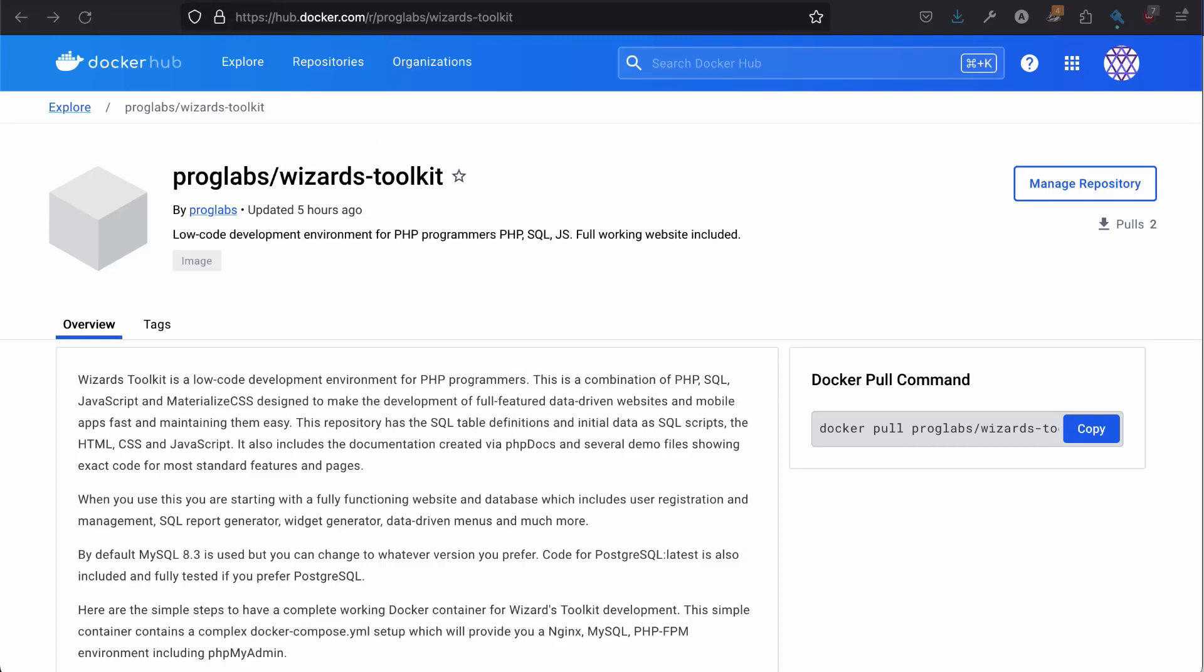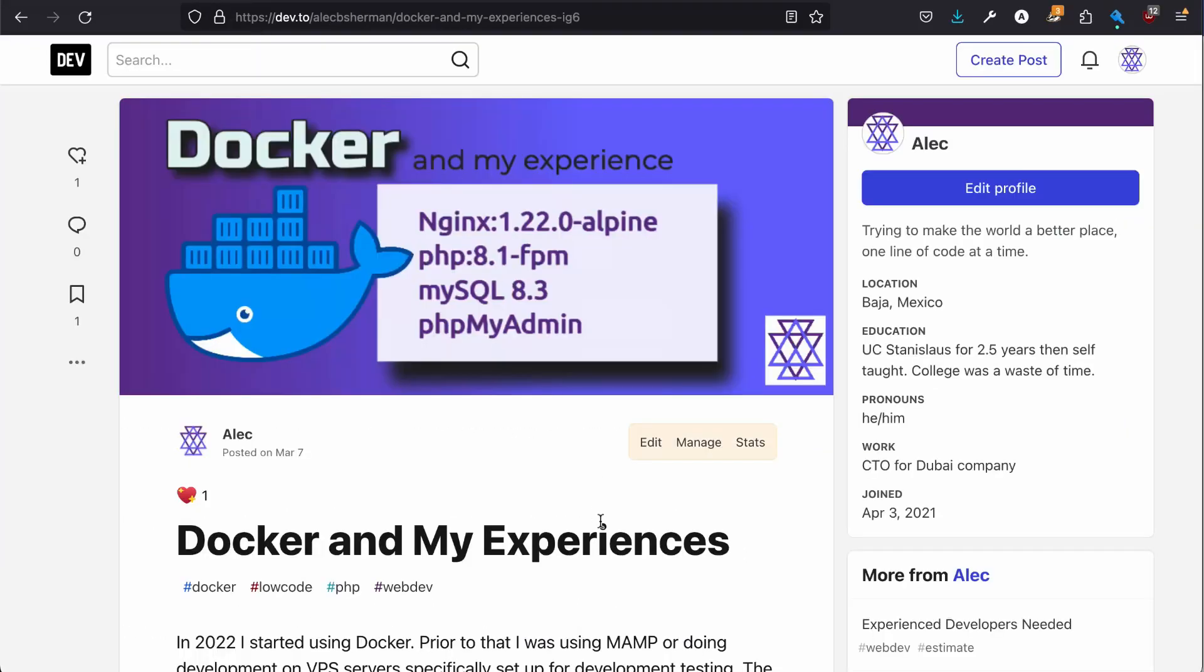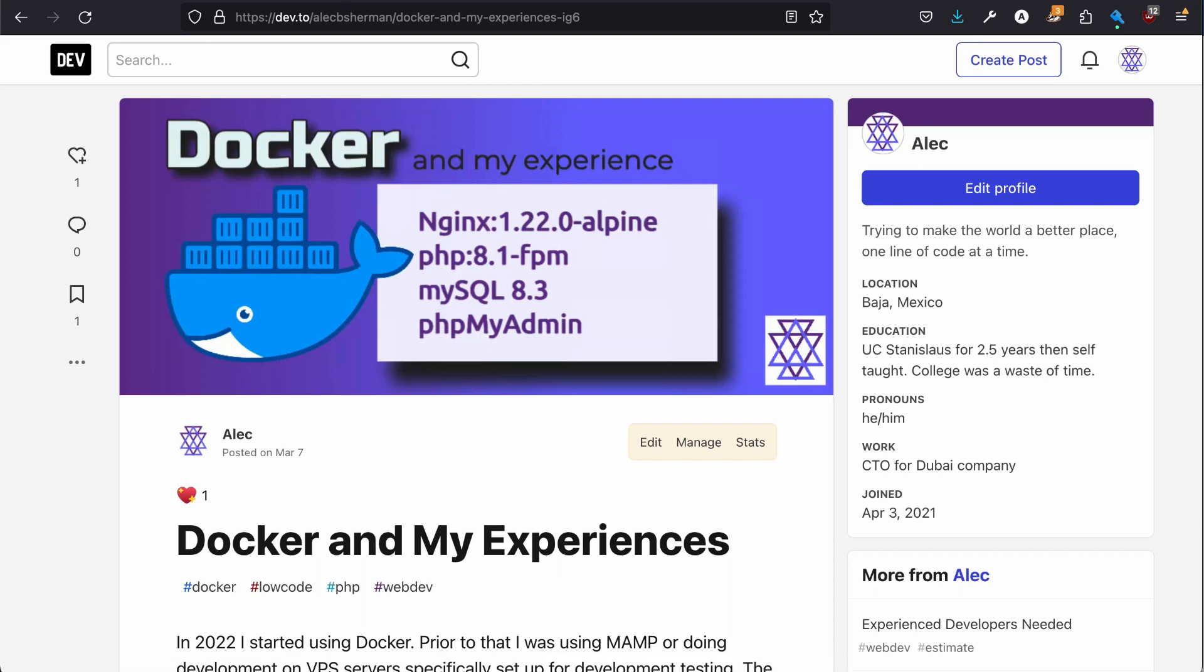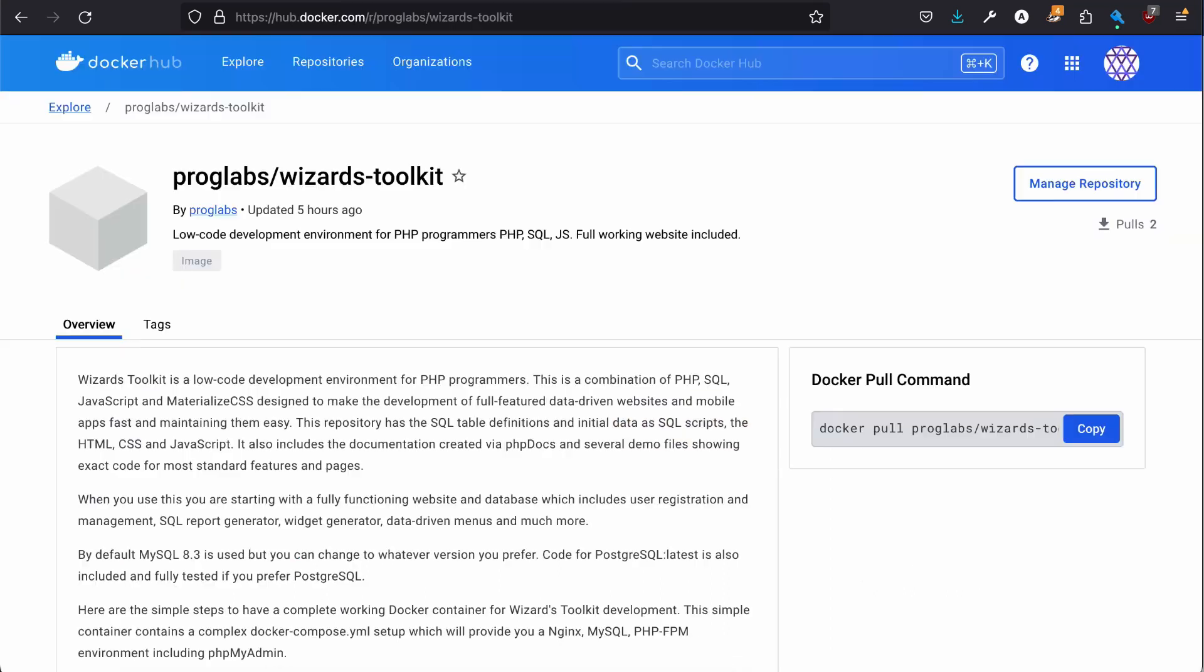Wizards Toolkit is now available on Docker, and here is how quick and easy it is to build an NGINX, PHP 8.1, MySQL 8.3, and phpMyAdmin Docker environment with Wizards Toolkit, the low-code development environment for PHP programmers, completely installed.